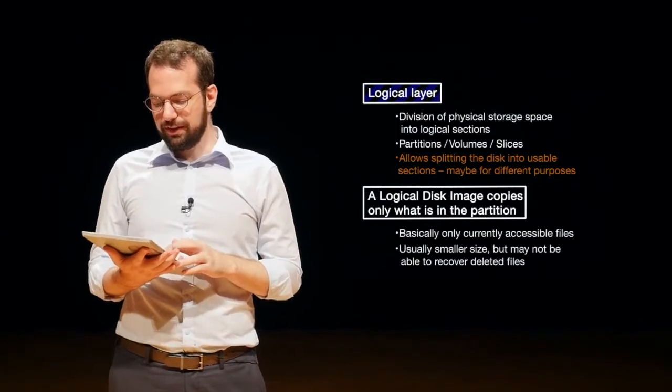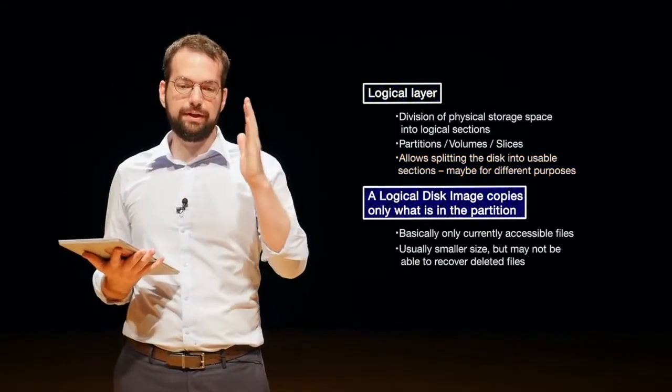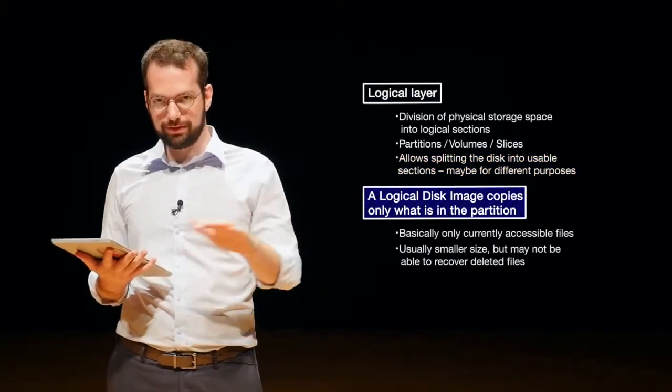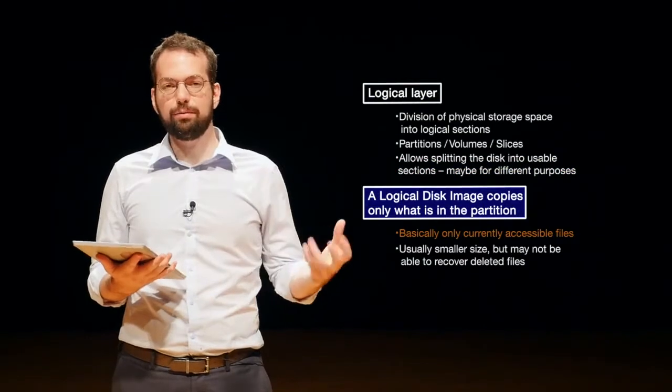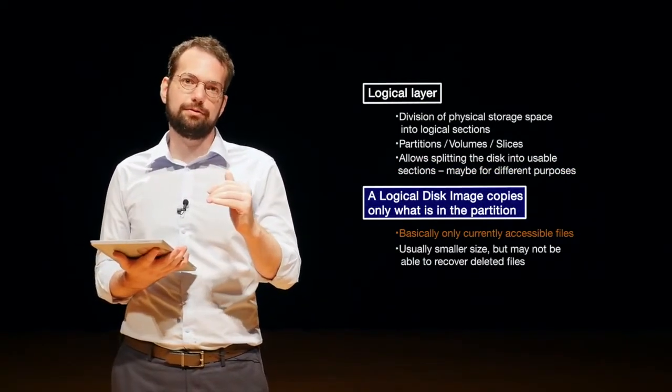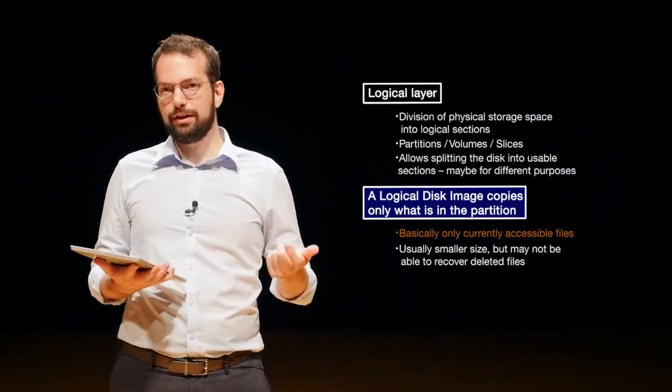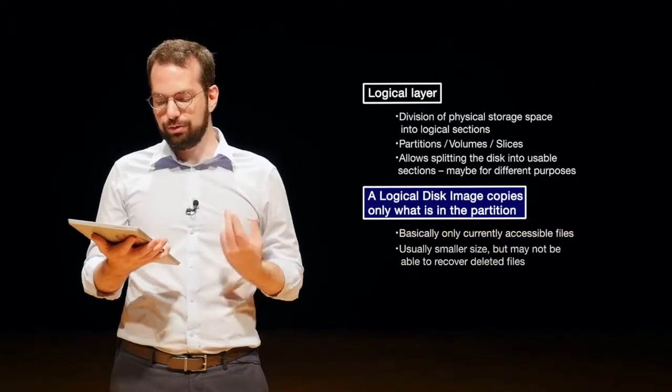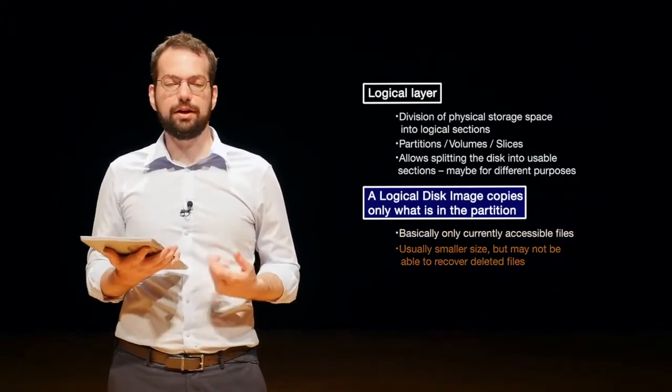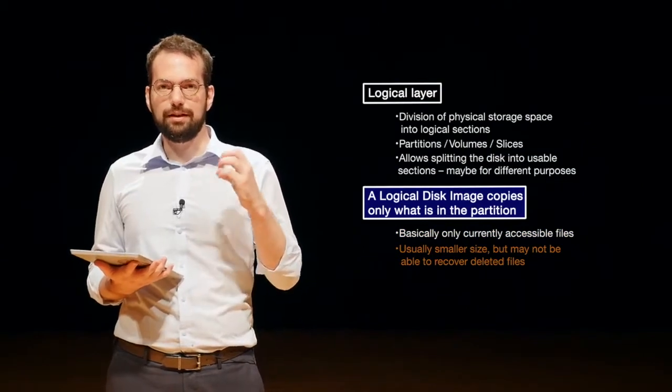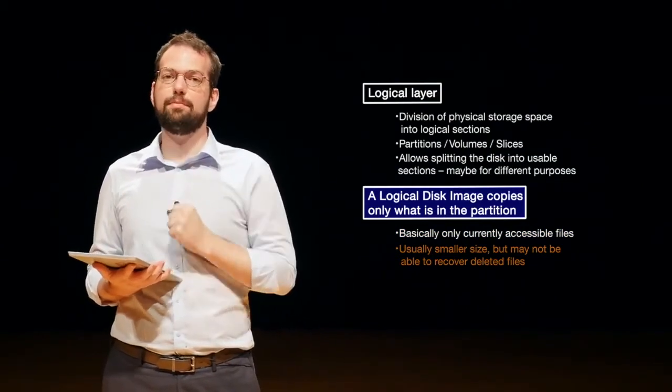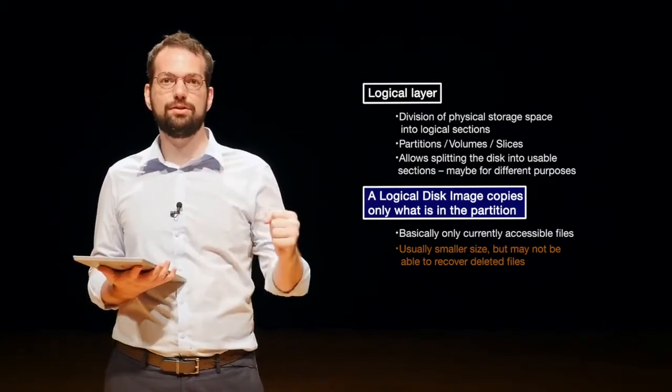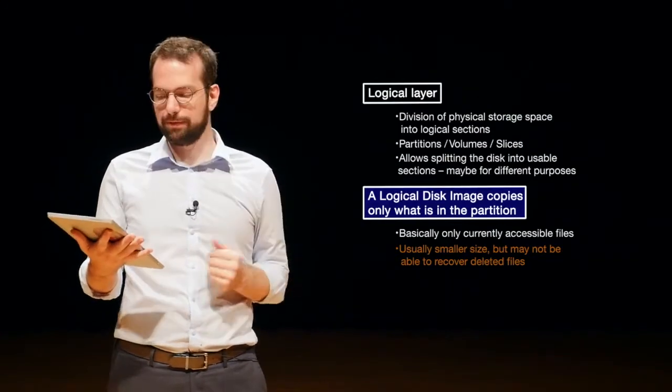A logical disk image copies only what is in the partition, usually at a higher level or the file system level. So basically, we only get currently accessible files that are on that partition, usually smaller size, but it may not be able to recover all deleted files. So whenever we're taking a logical disk image, we usually are missing some information that might be related or important to the case. So we tend to go with physical disk images, but the physical disk images will be much bigger.